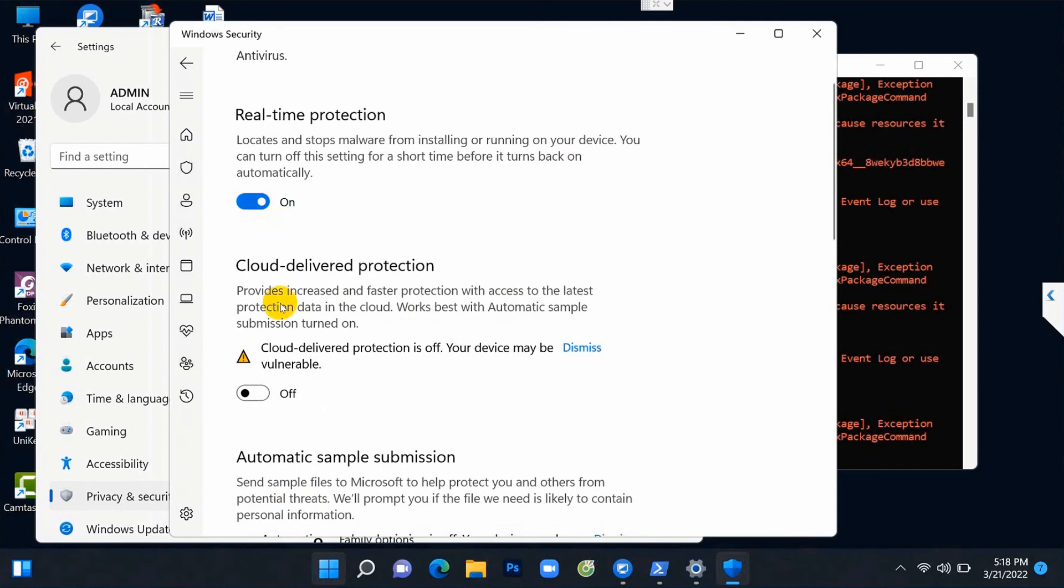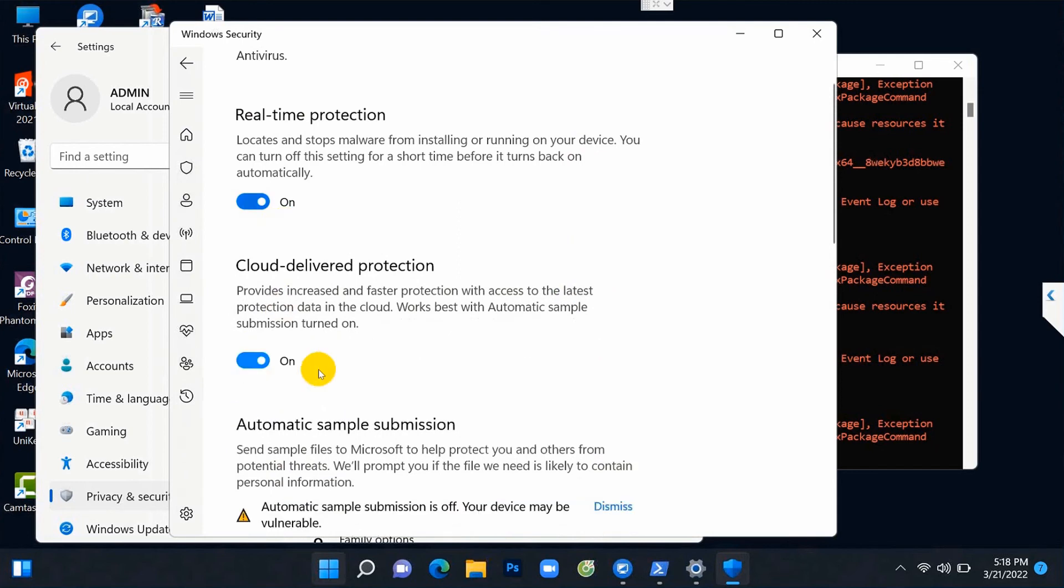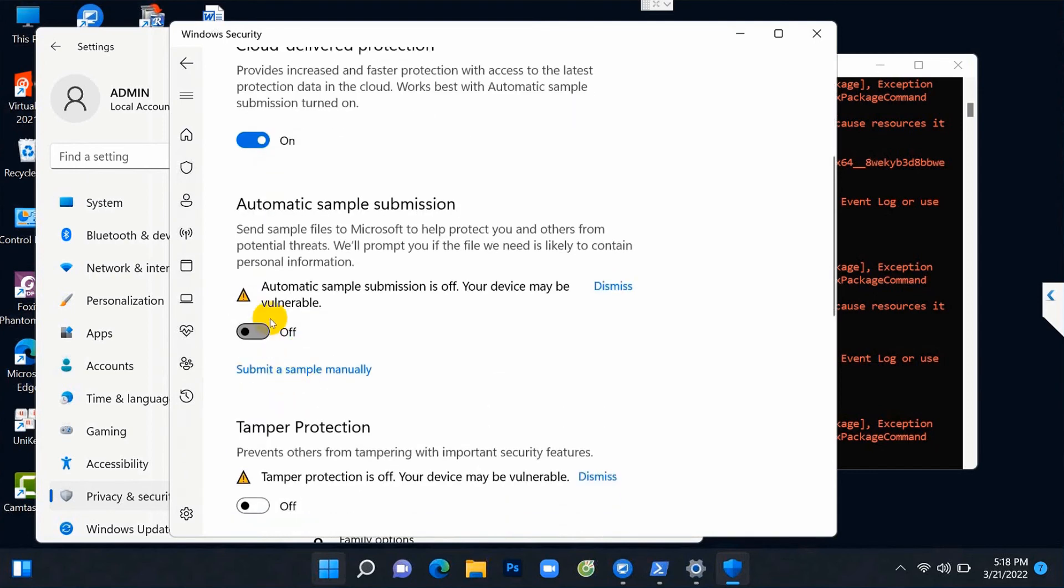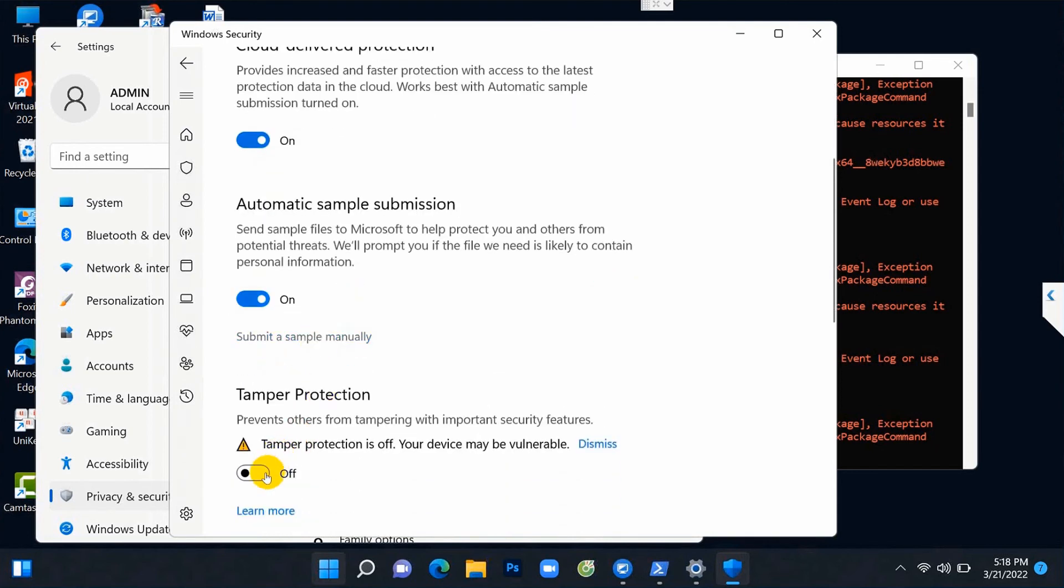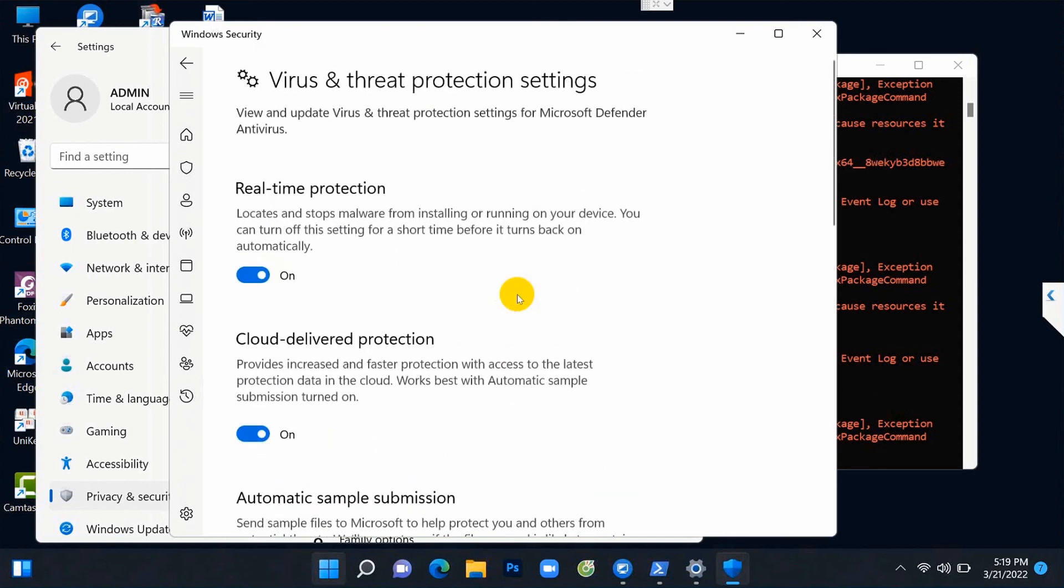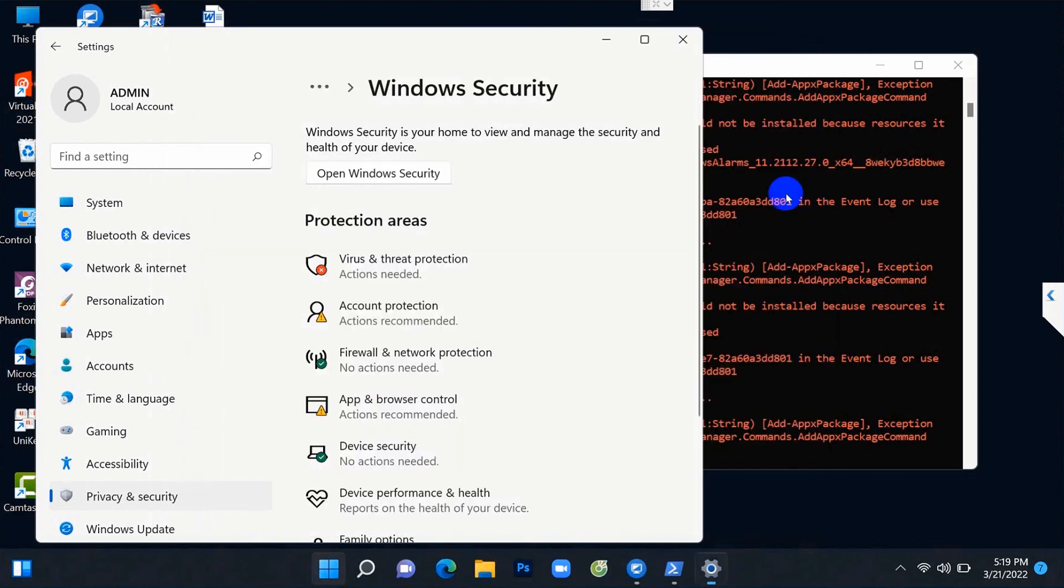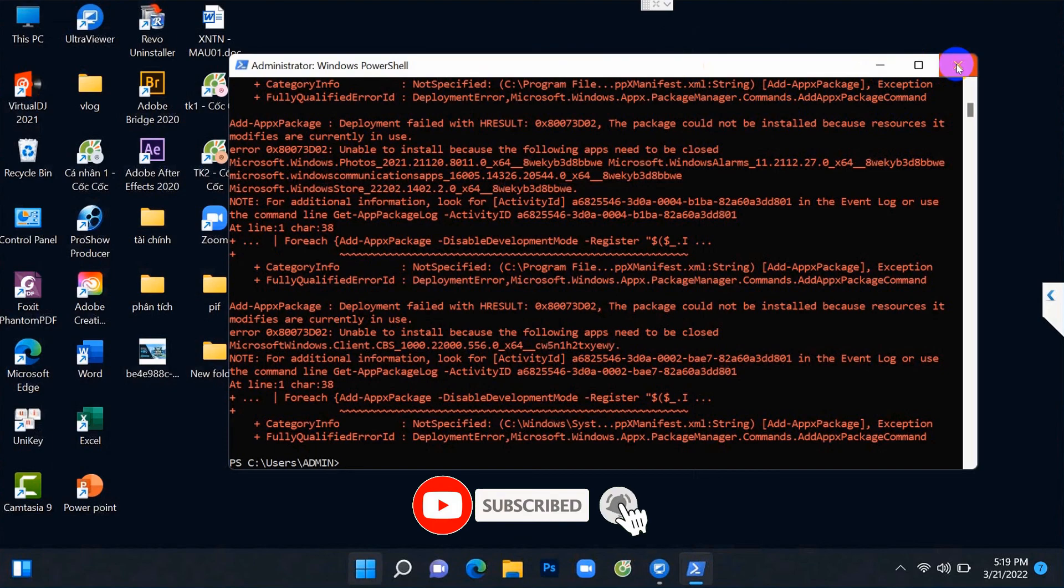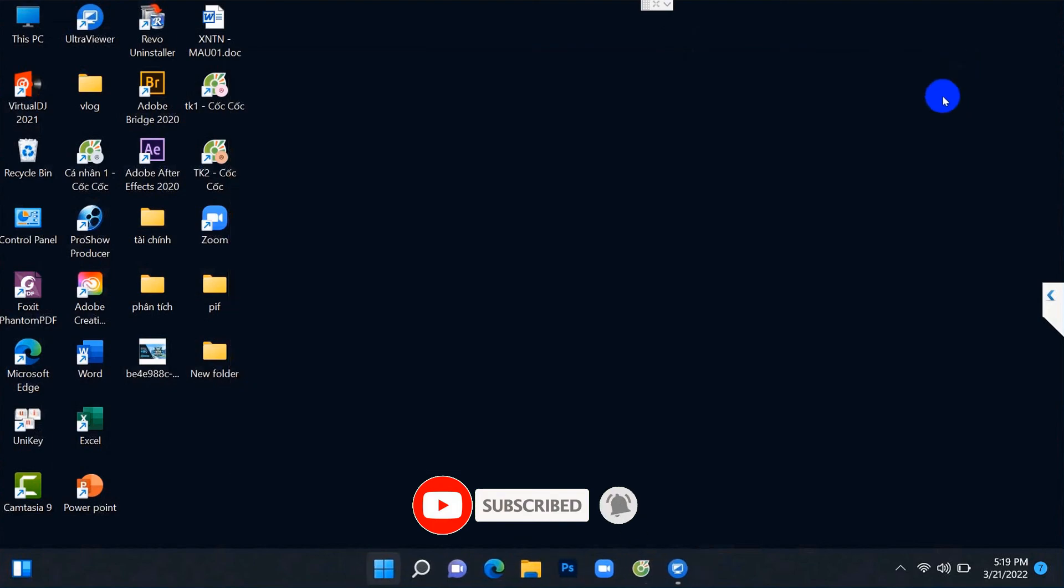So today's video I guide you to fix the error of not opening Windows Security software on Windows 11. If you find my shared video useful, please press one like button and one button to subscribe to the channel.